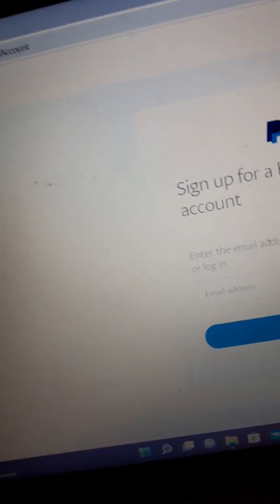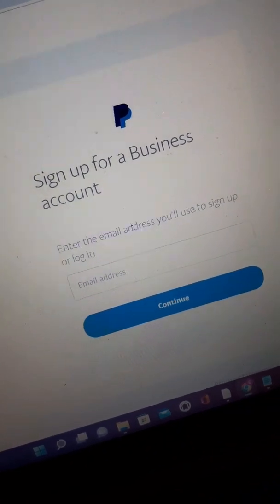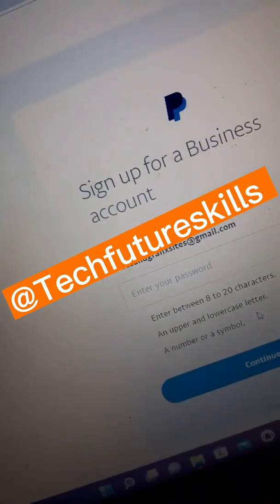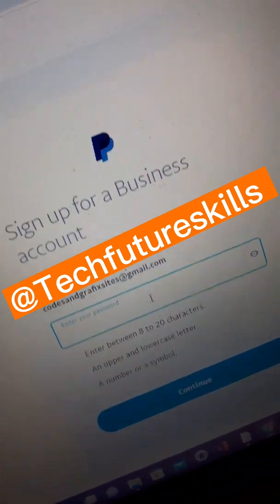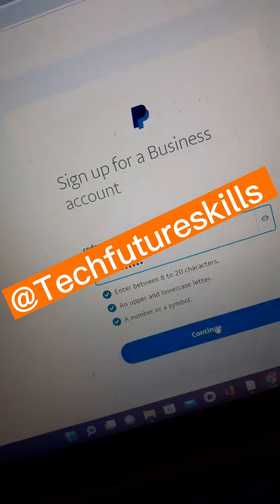Now you'll need to enter your email address. After you've put in your email address, click Continue. Then you have to come up with a password. After you've put in your password, click Continue.